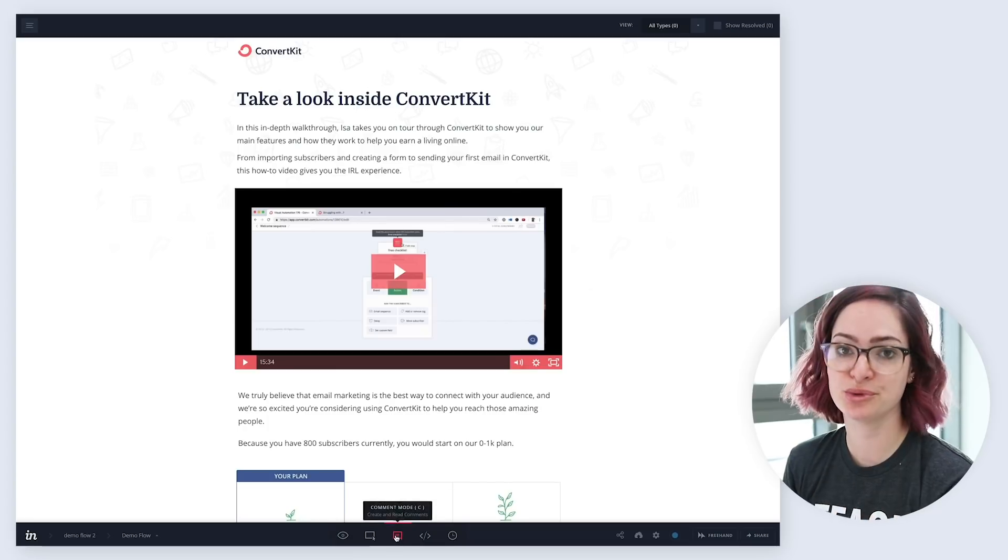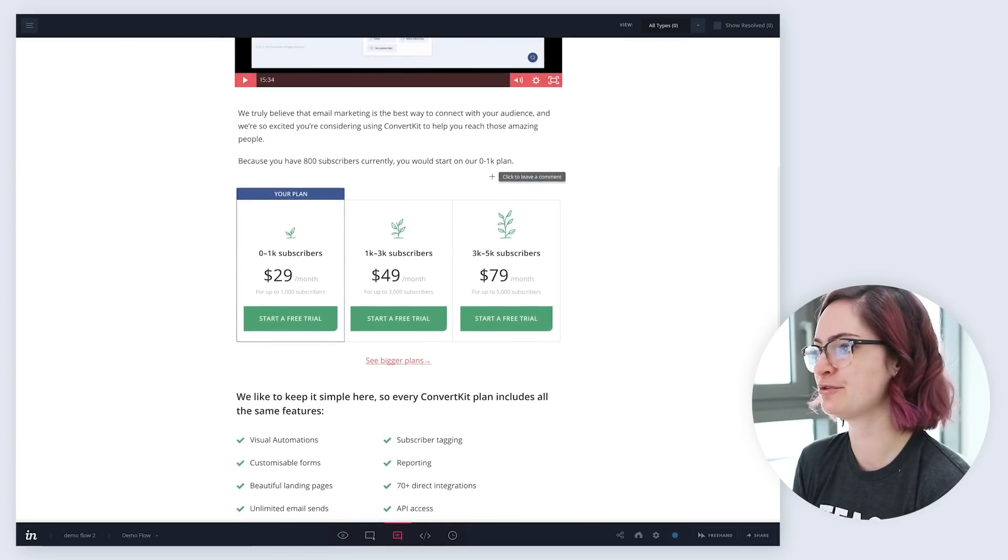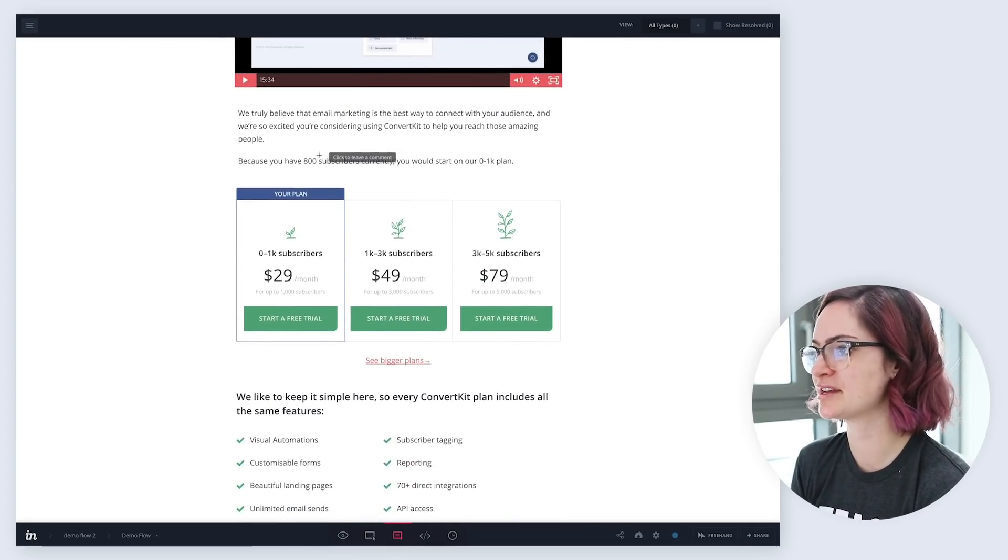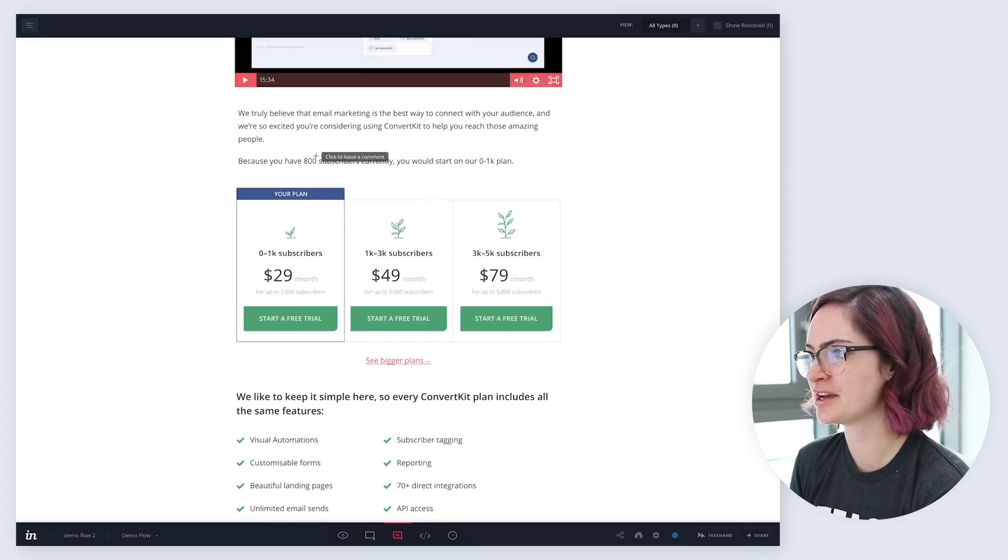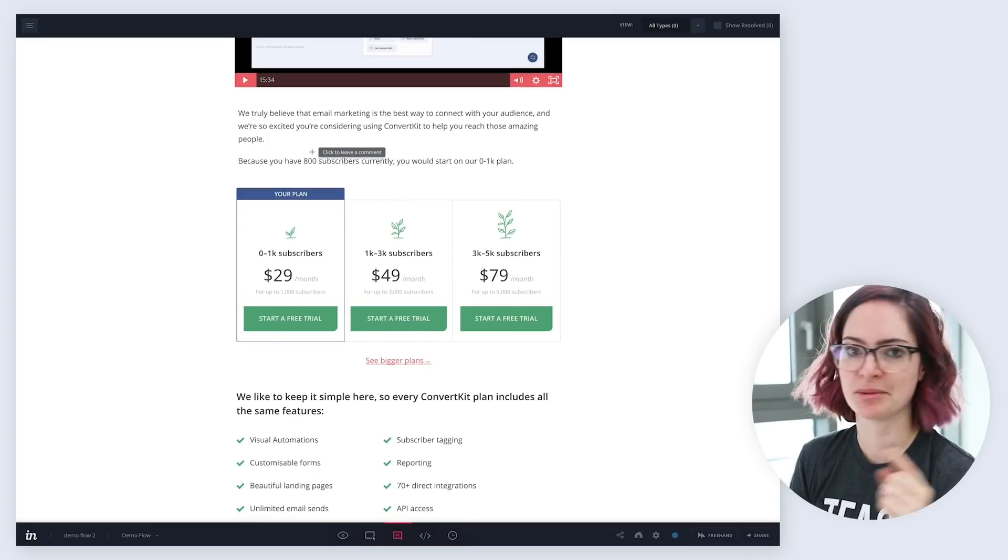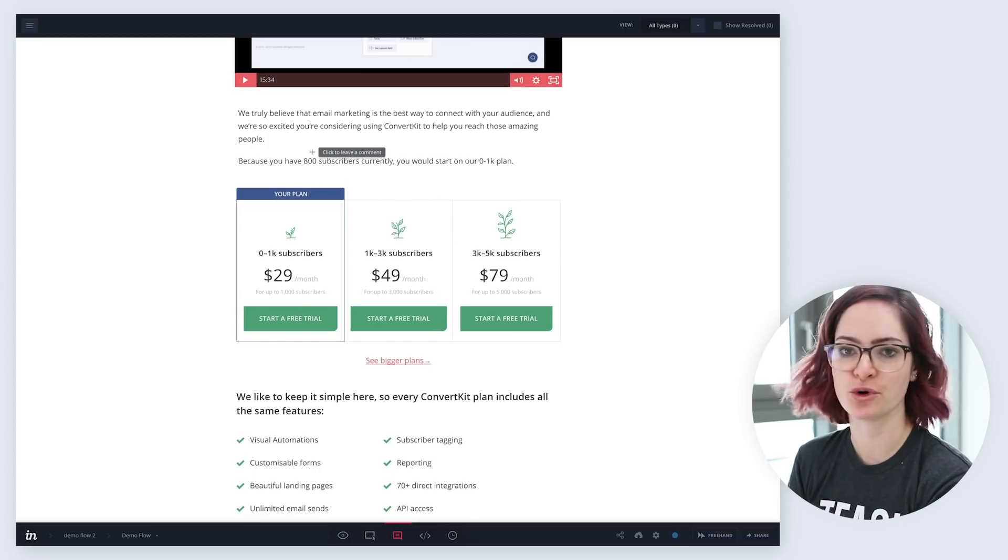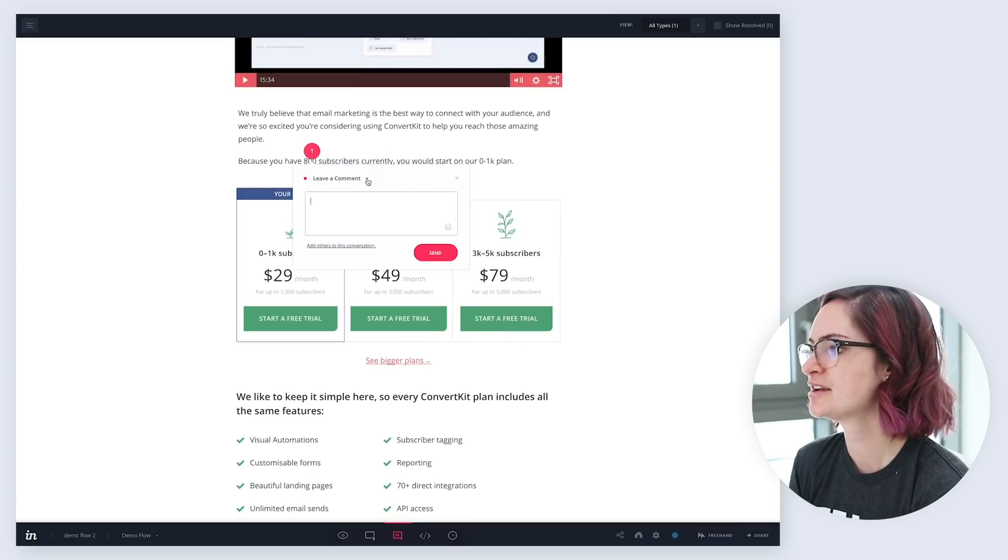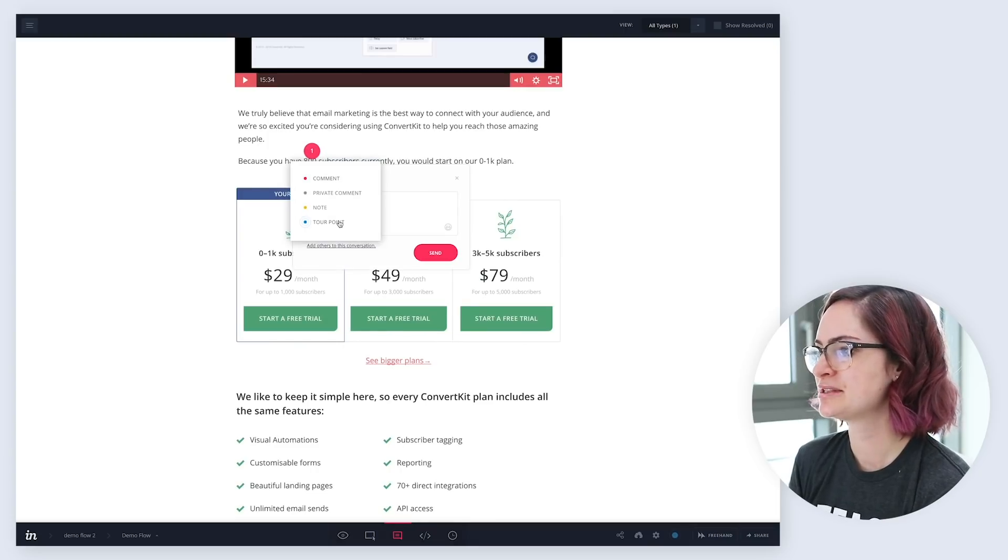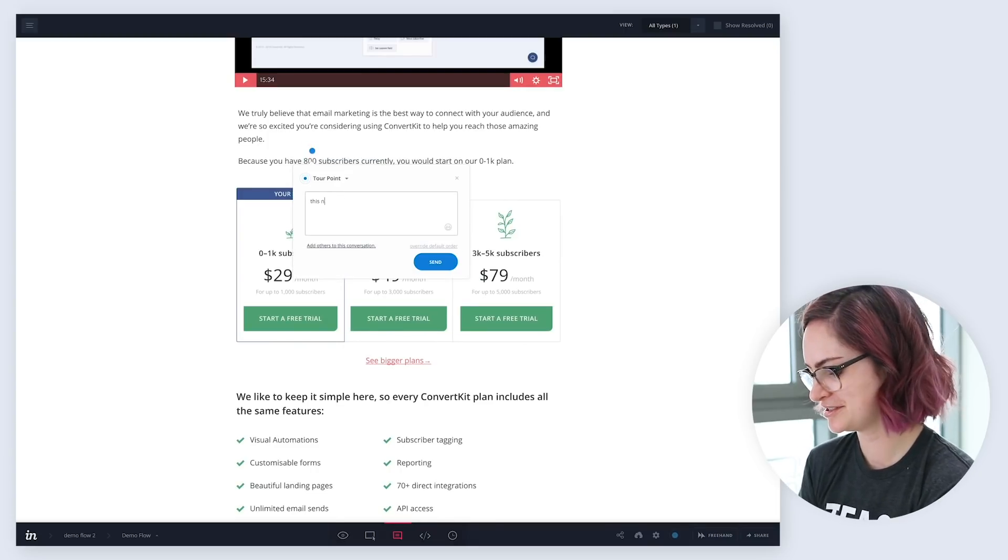What I do often use, though, is the comment mode to add some points about various parts of the design. Like, say here I want to point out that this number will be brought in dynamically from a form that someone's filled out to get to this page. So what I do is I leave this as a tour point.